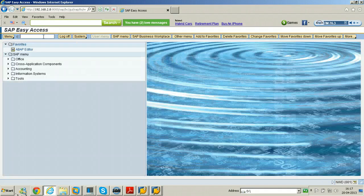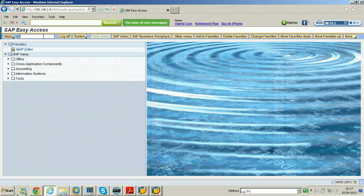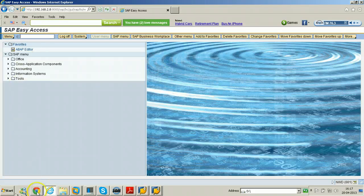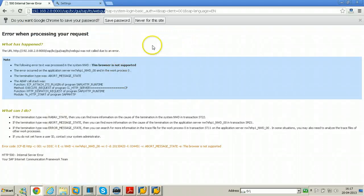I hope you understood how to configure SAP GUI for HTML. Even Google Chrome also will work, we need to do some browser settings. So thanks for watching, have a nice day.